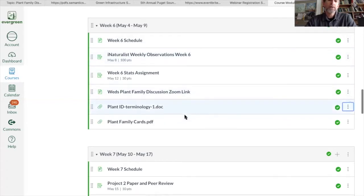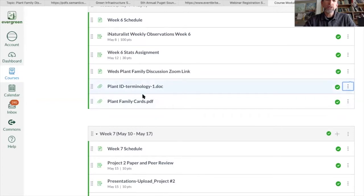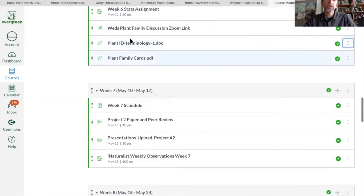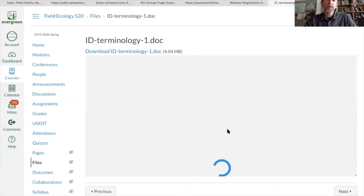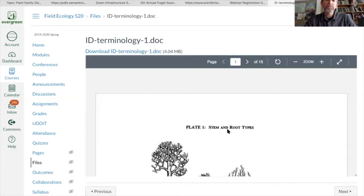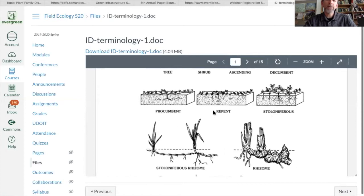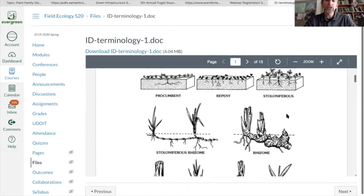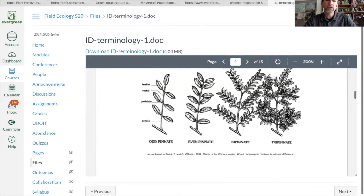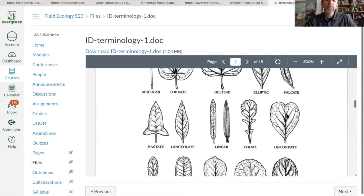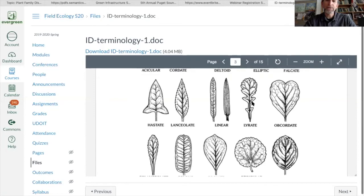The first thing I want to point out for field ecology students in 2020 is the presence of these two files that have been made available to you. The first one is a plant terminology file — make sure and take a look at that. It goes through differences between trees and shrubs, but also terms like procumbent versus repent versus stoloniferous, which may be harder to recall immediately. There's also terminology related to roots and leaves.